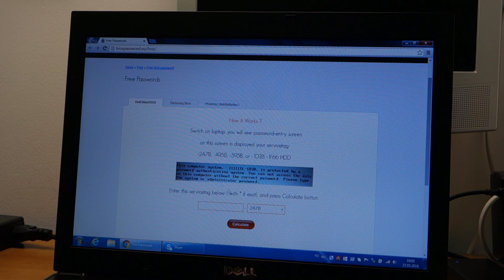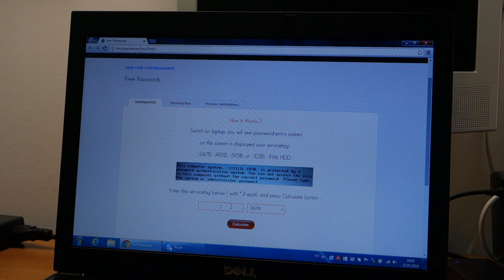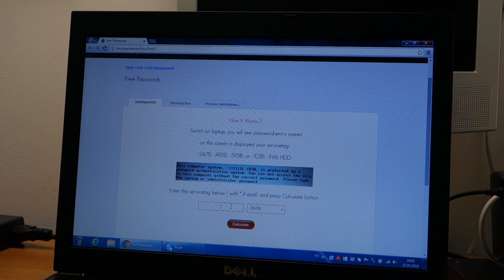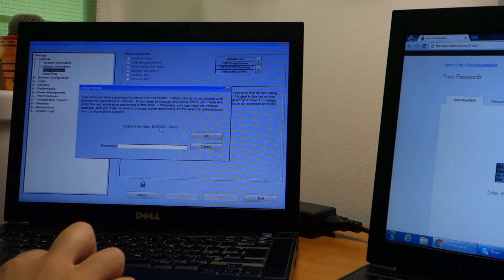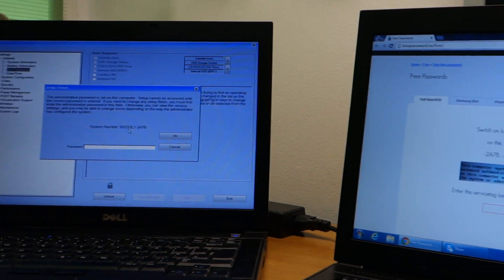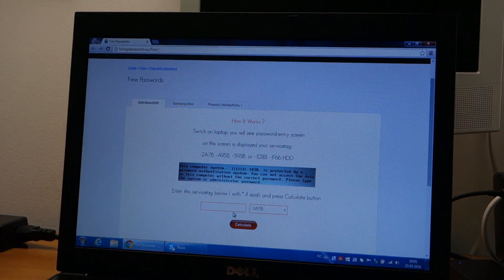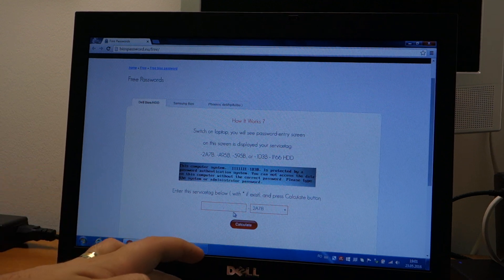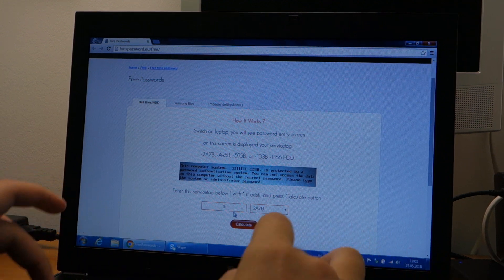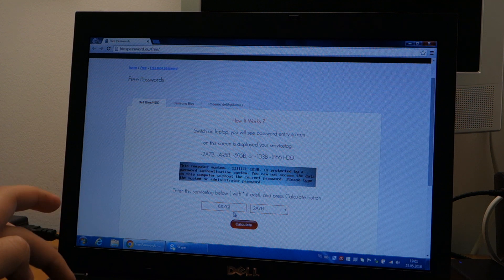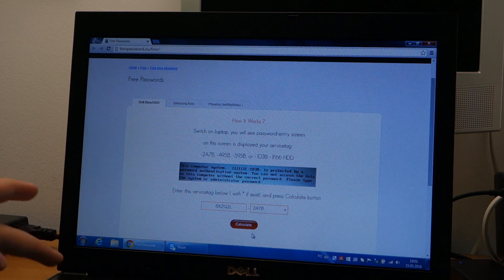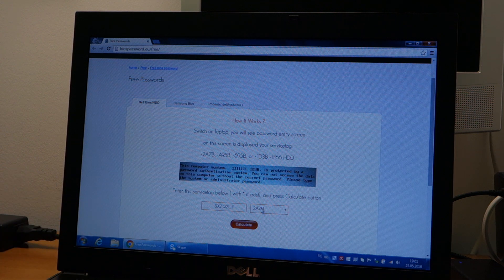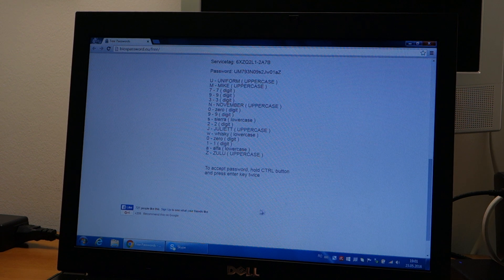It is already selected and I will just enter the first number, this one right here. I will enter it in this box so it is 6XZQ2L1 and the model is correct.